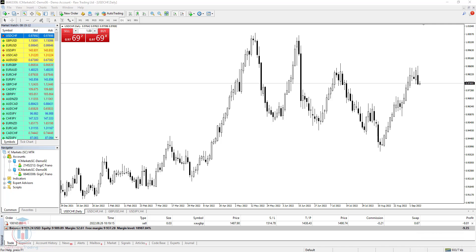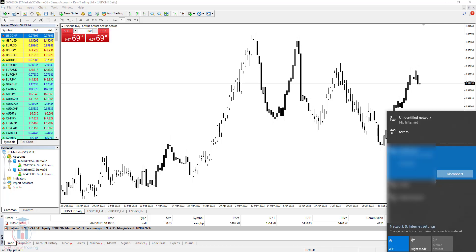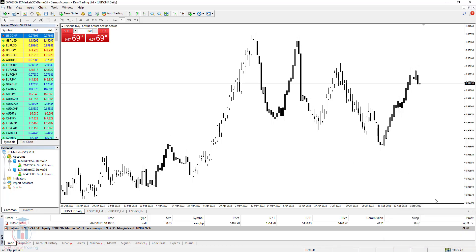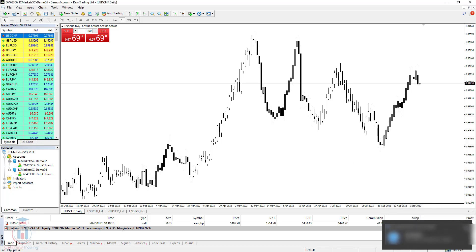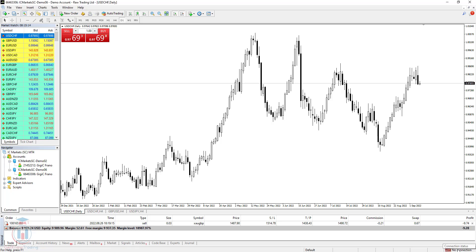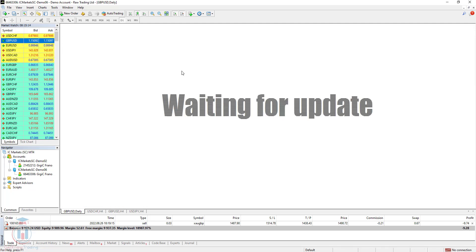I will now remove the connection and disconnect. You will see that MT4 will not have a connection to the internet. When I try to put a new currency pair on the chart, you will see the error 'waiting for update'. This means that MT4 cannot connect to the broker server and cannot get the latest price for this currency pair or any other.